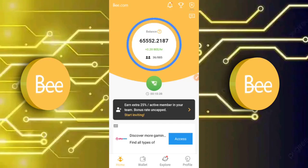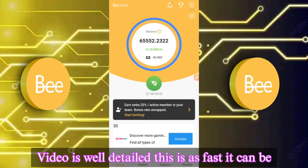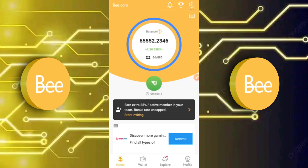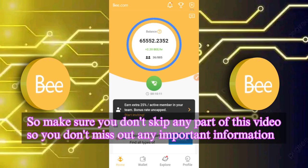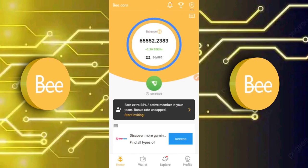Hello crypto enthusiasts, it's Daniel Patrick here and you are welcome to the channel. Today's video is going to be simple, fast and straight to the point. It's going to be about how to pass the B Network KYC verification process. I'm going to teach you the do's and don'ts.